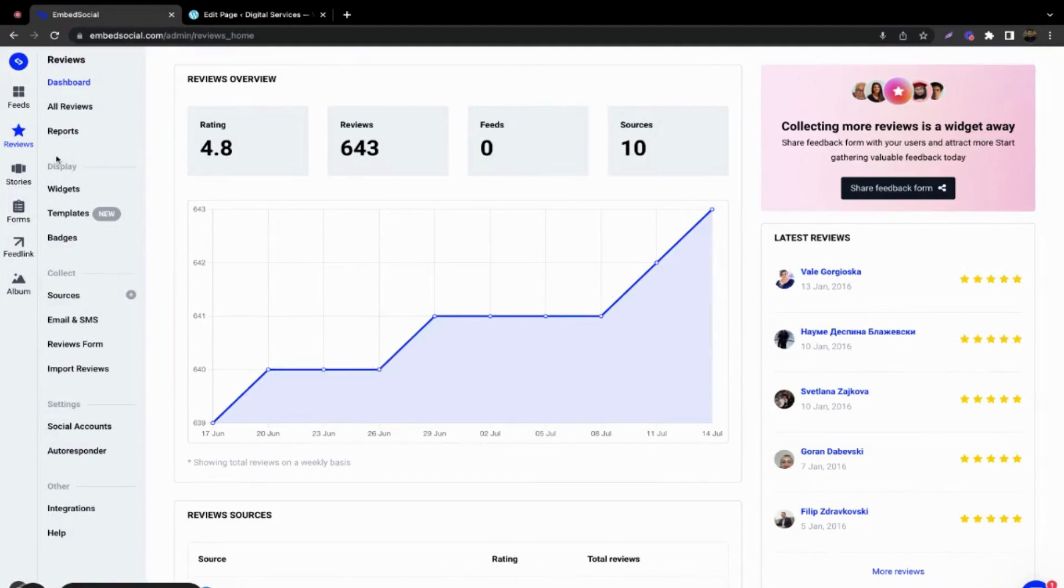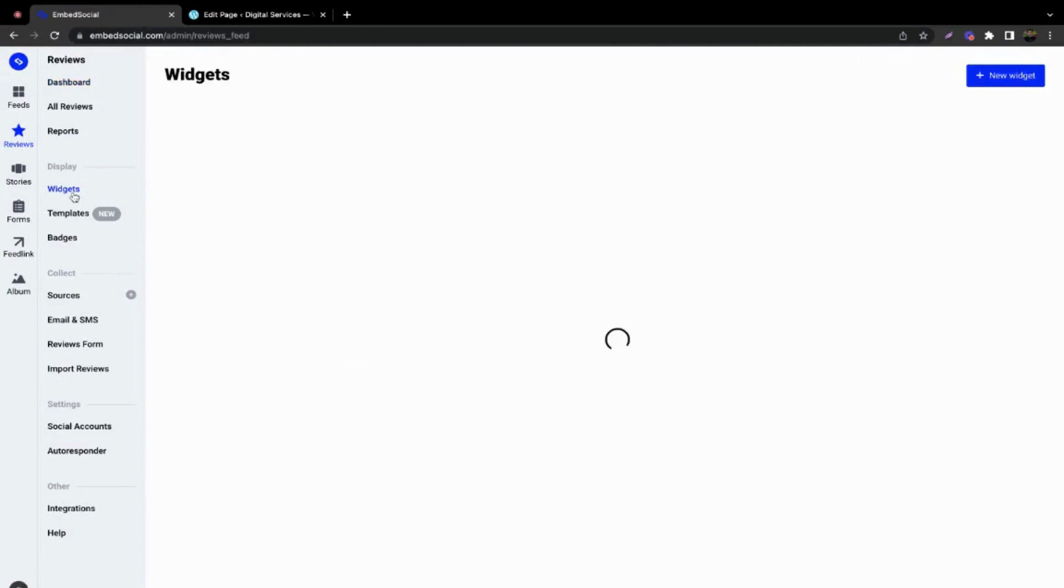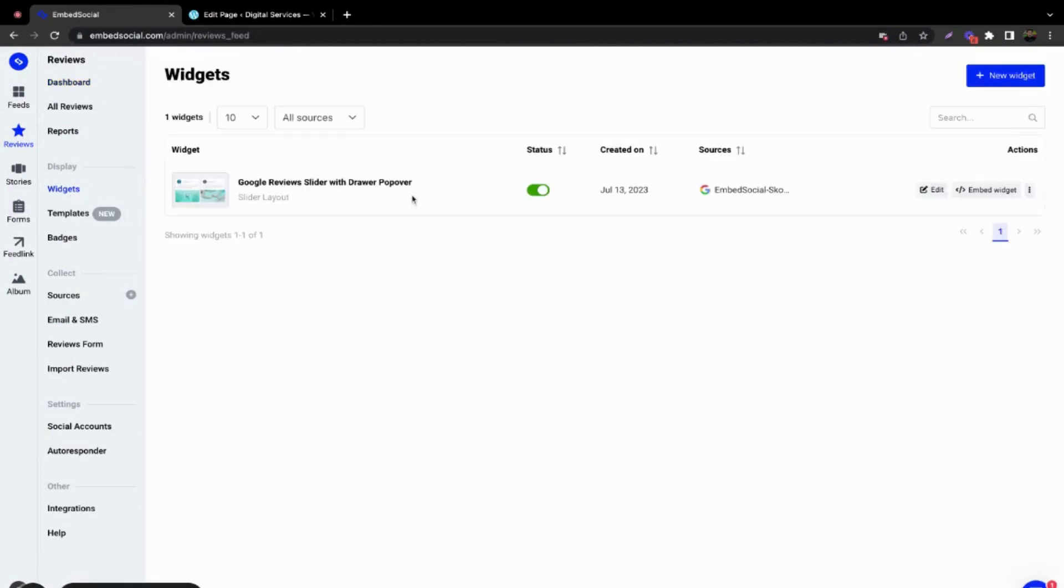From the dashboard on reviews, you can click widgets. If you already have a widget created, just click edit. If you don't, click the new widget section and create a new widget, following the steps provided.